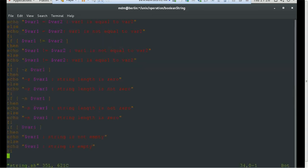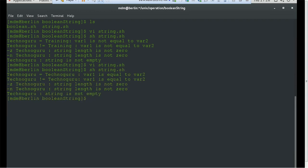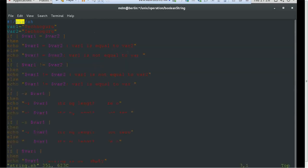Now let's pass the same values — both as 'technoguru' — and see the output. This time we get: technoguru is equal to technoguru, variable is equal to variable two. Checking the not-equal condition, since they are equal it correctly goes to the else and prints they are equal. Hyphen-z: technoguru string length is not zero — correct. Hyphen-n condition also not zero — correct.